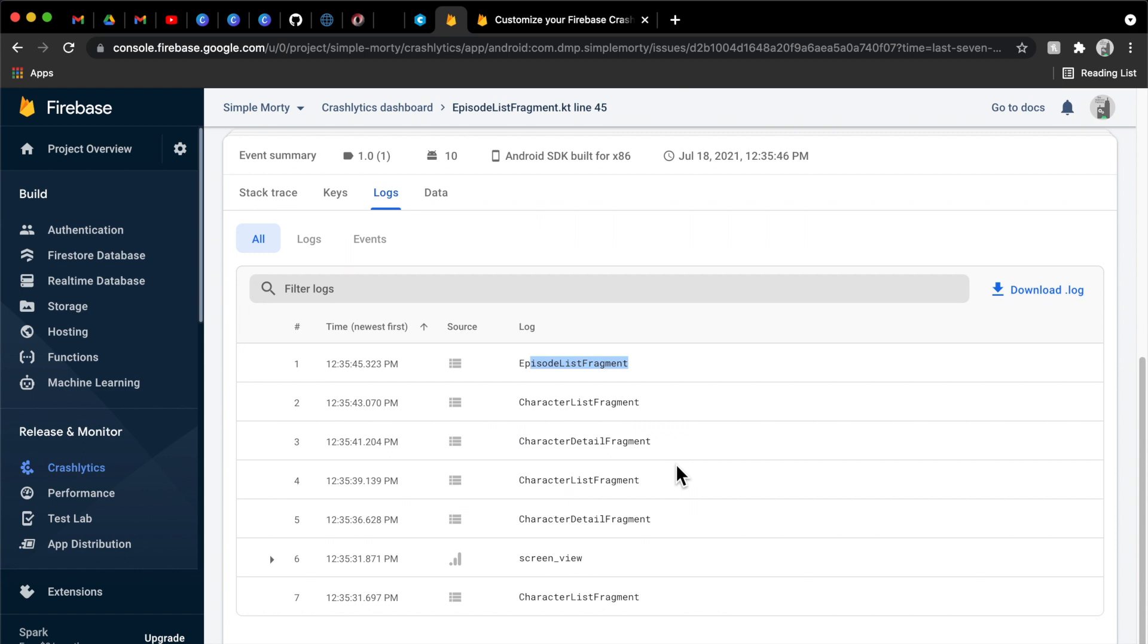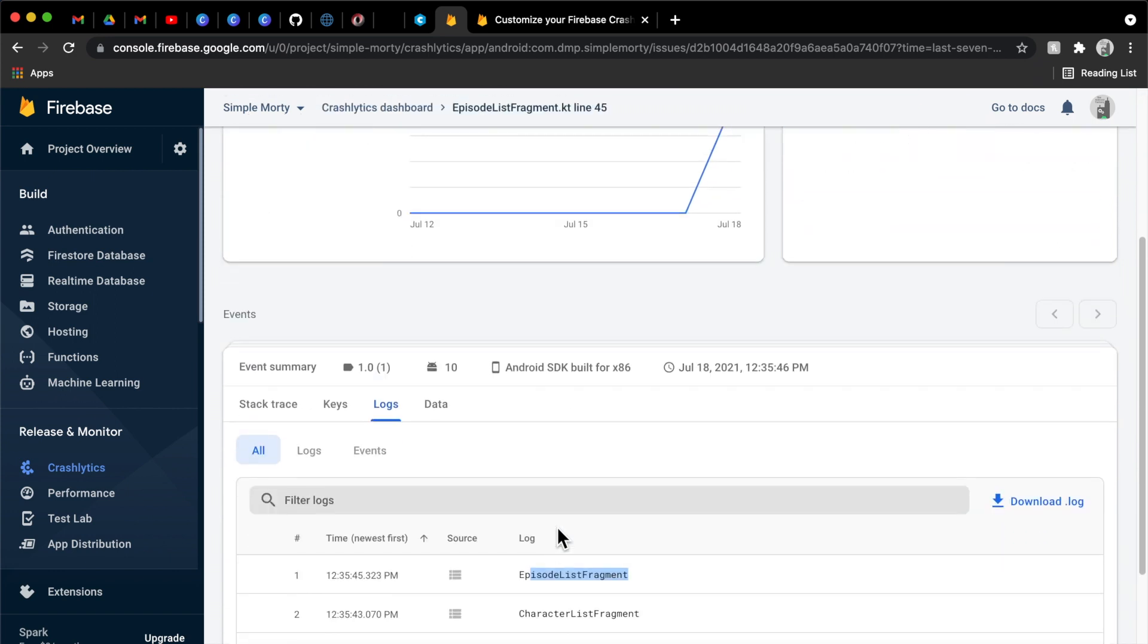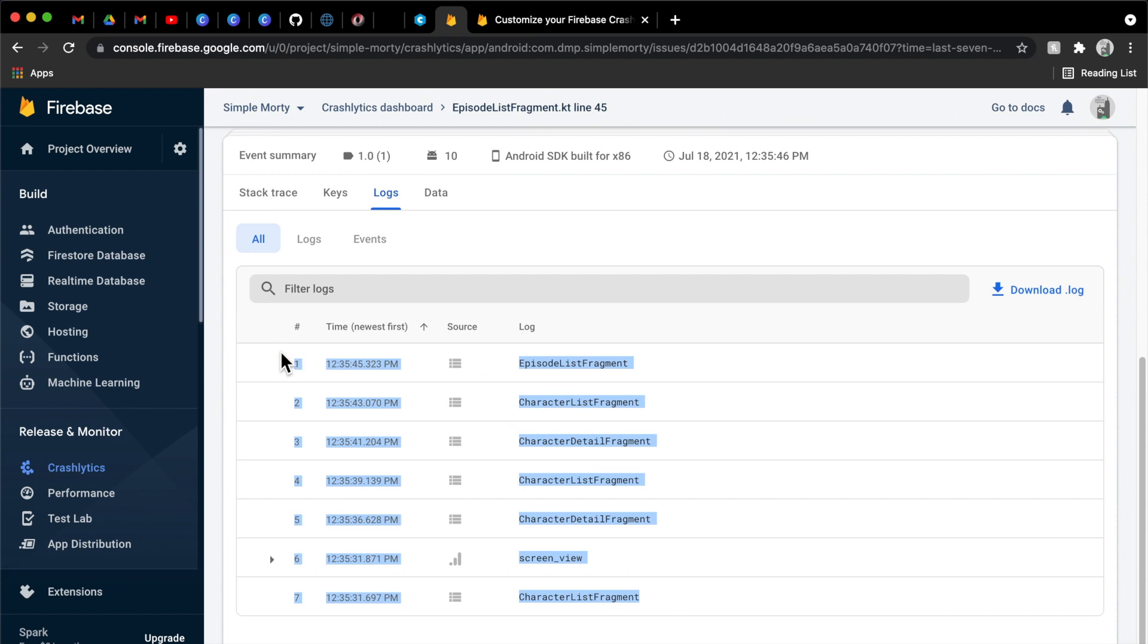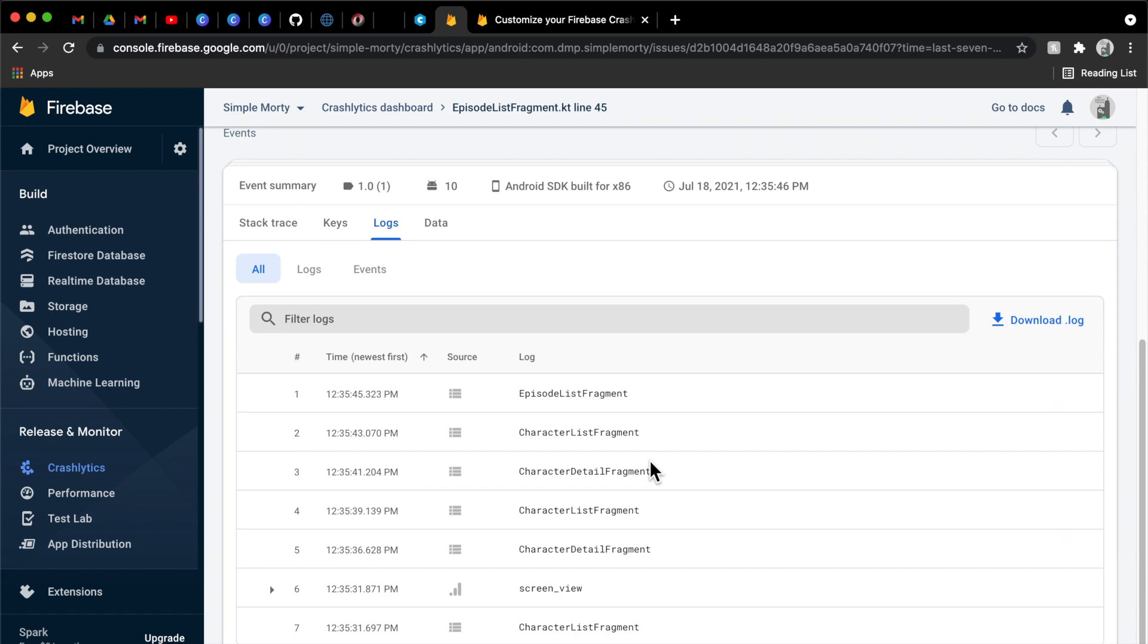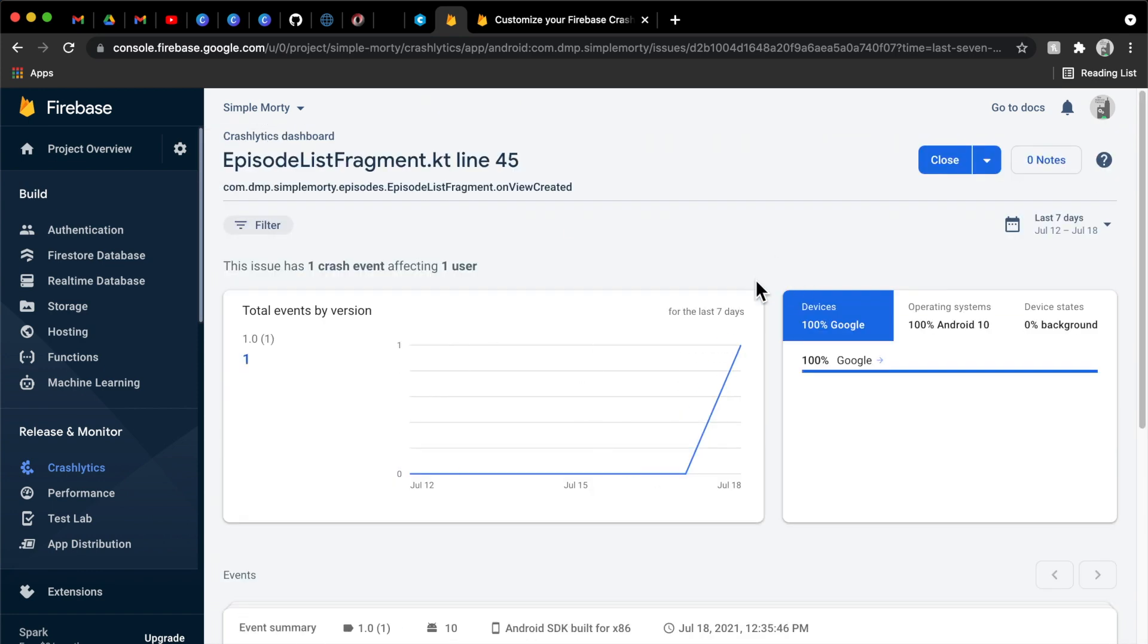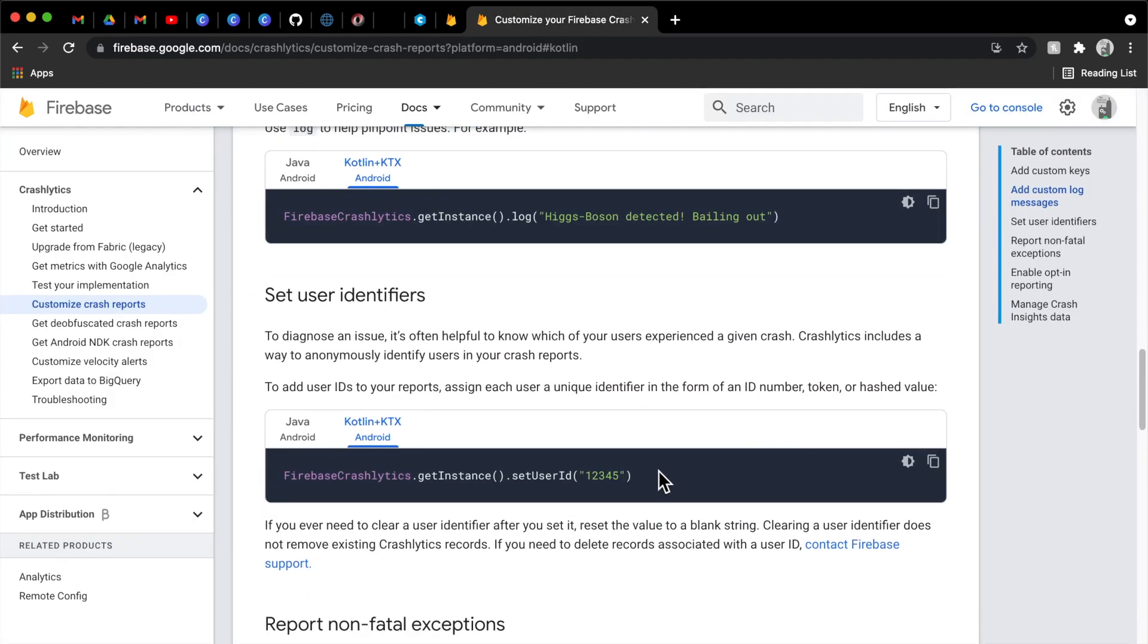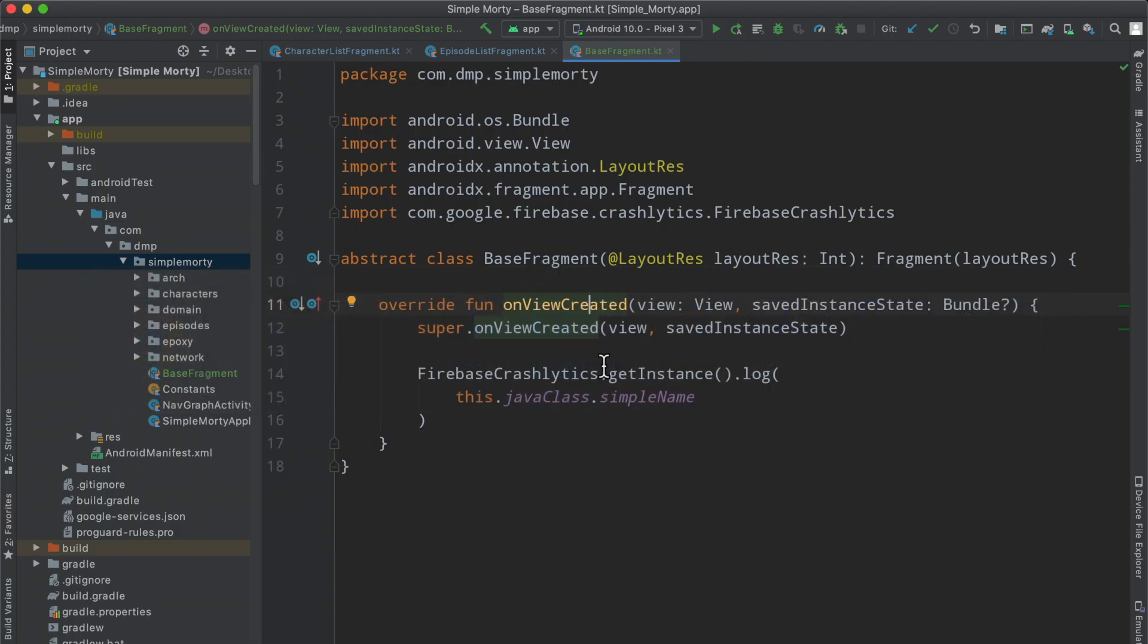So with having this information stored in the or I guess logged inside of the base class that we had offered there, we see that whenever any of these fragments are inflated or any of them are there on view created runs, we do log this information to the Crashlytics library so that when a crash does happen or if a crash does happen, we will at least have a little bit of a breadcrumb, a little bit of a trail here of what exactly happened, what the user went through. And this can hopefully help debug or recreate any of the issues that you have inside of your applications.